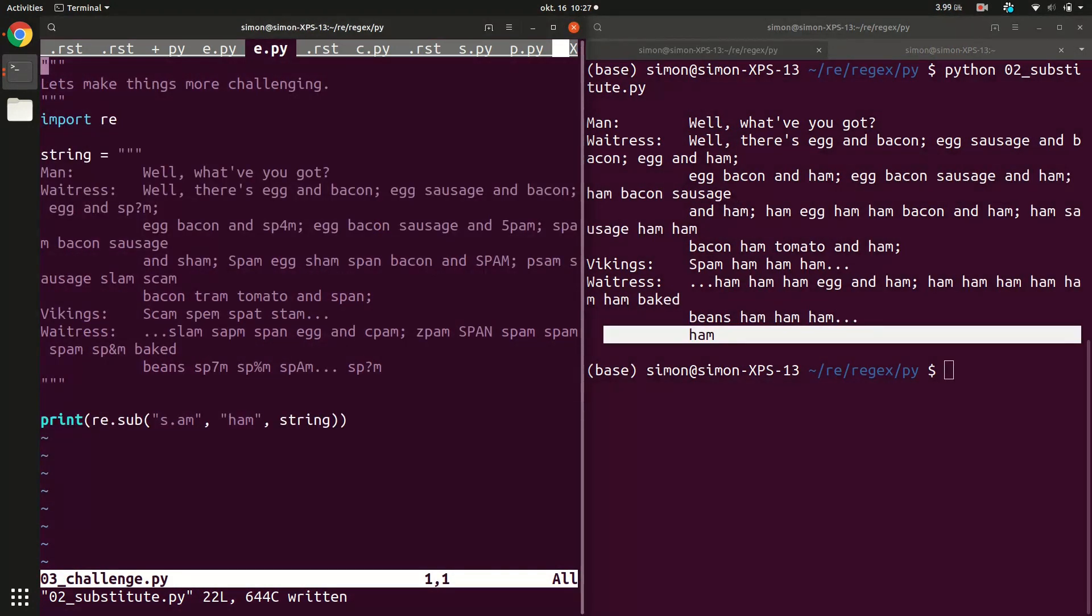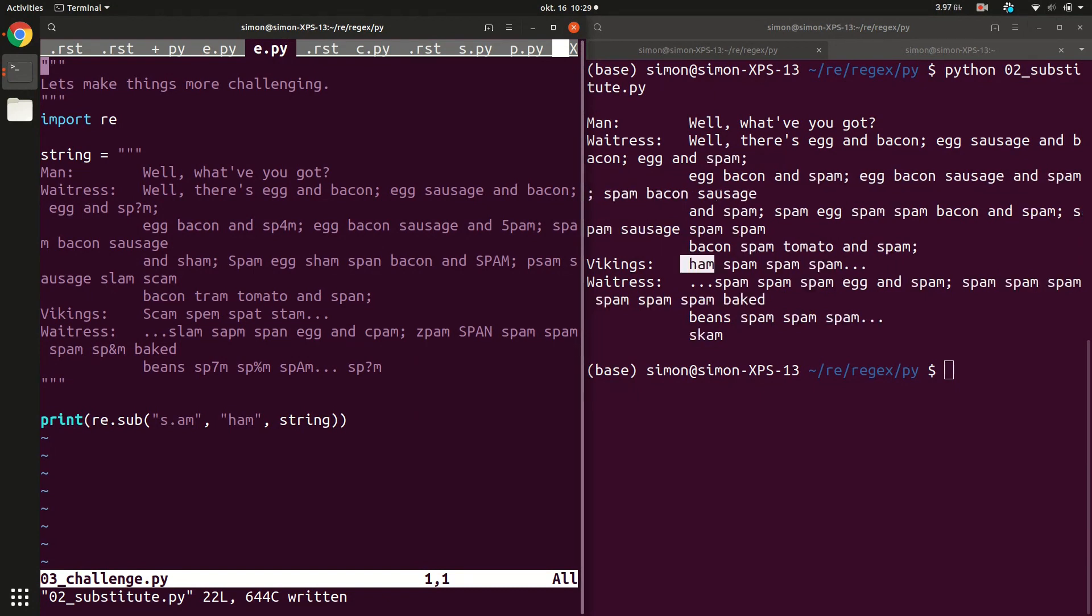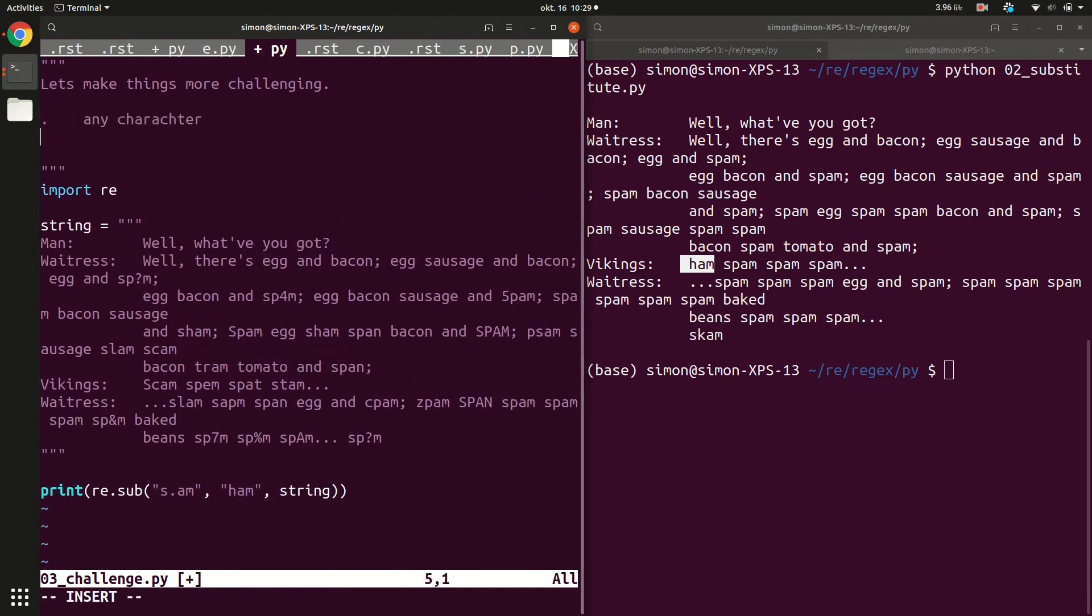Let's make things a little more challenging. So now I've made the text a little bit more complicated. Now we have all kinds of variations of spam down here. So we have some numbers and some special characters in here and so on. Often it would be nice to be more specific about which spams you want to have replaced.